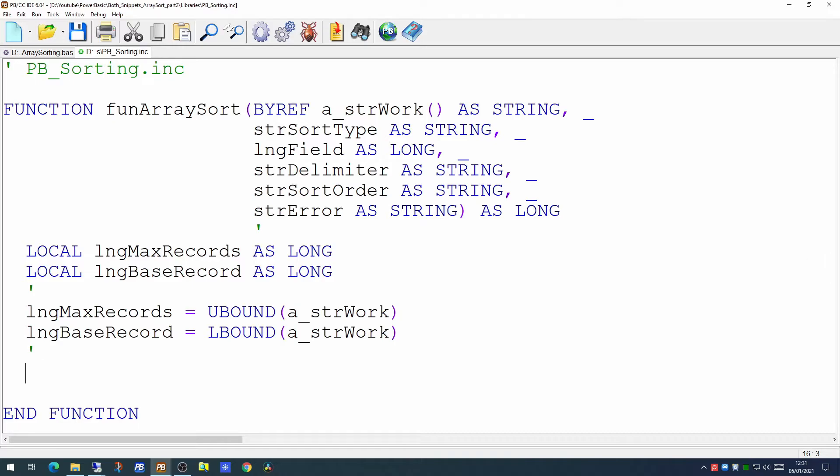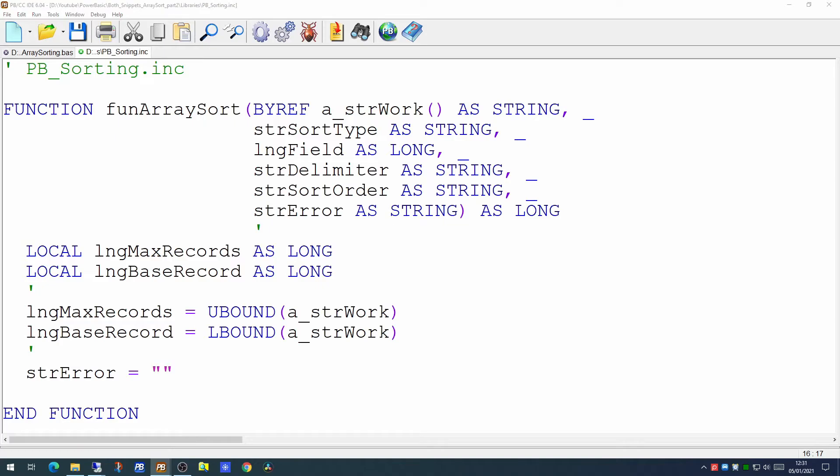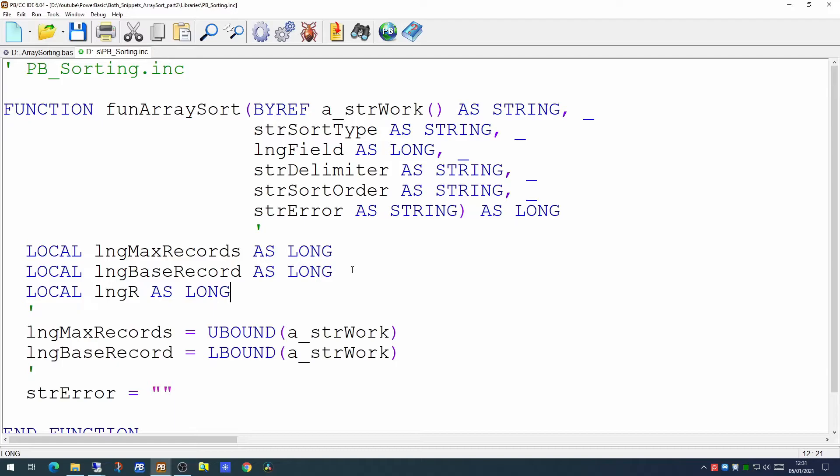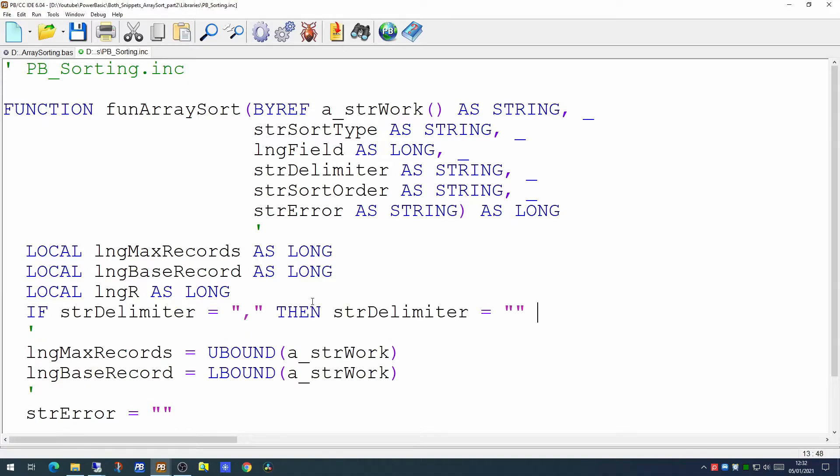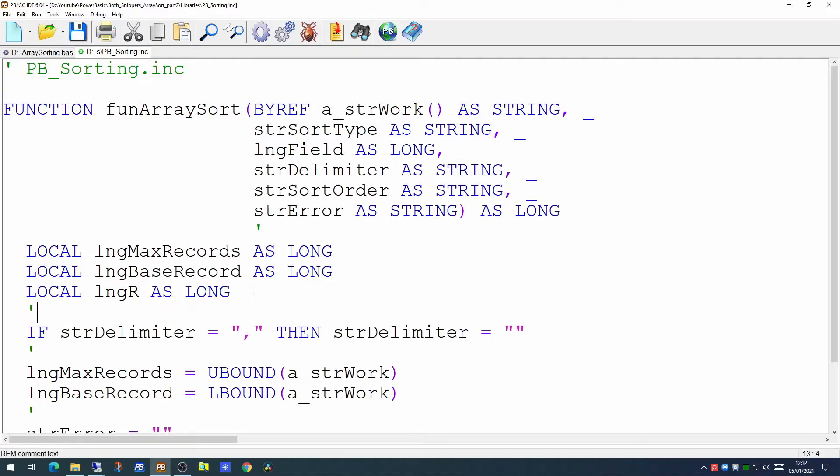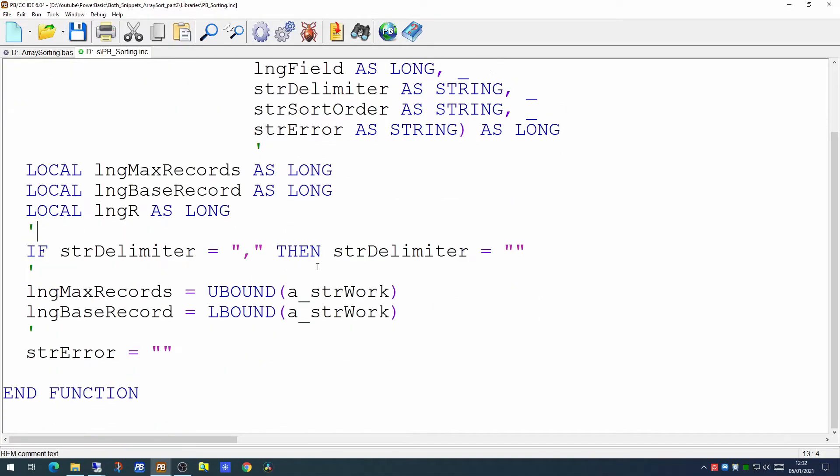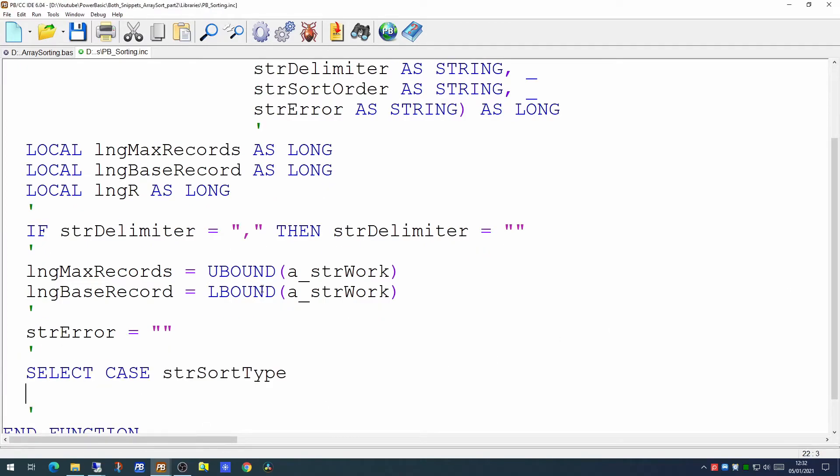And we can set the str error to be blank initially on the assumption that there is no error at the beginning. And we will create a local variable called longr which we're going to use to populate our tagging array. And if the delimiter is comma we're going to make that blank to make use of the parsing command's special facilities for CSV files.